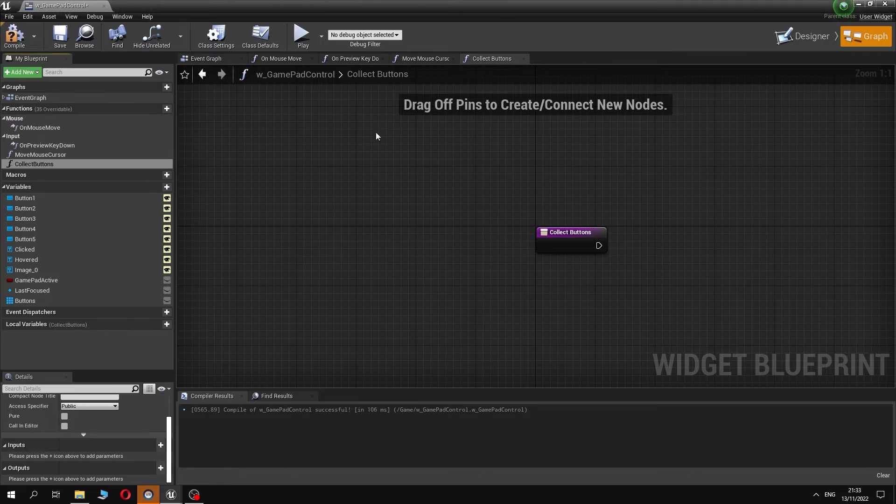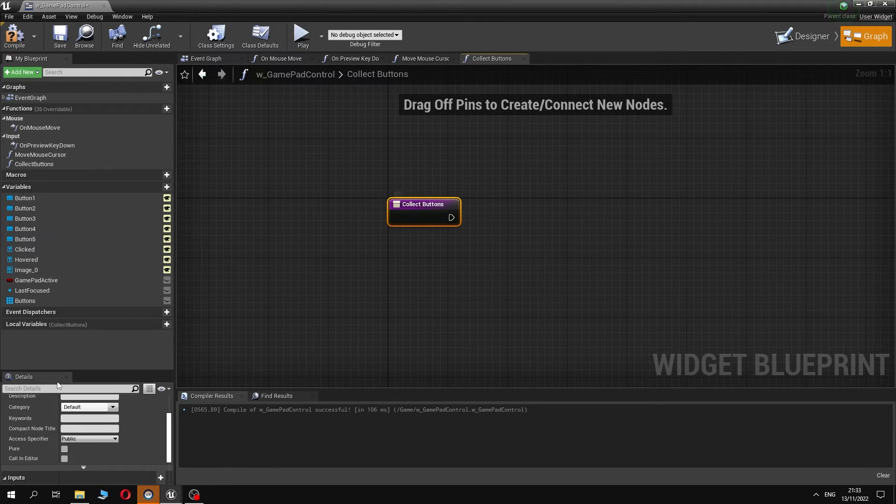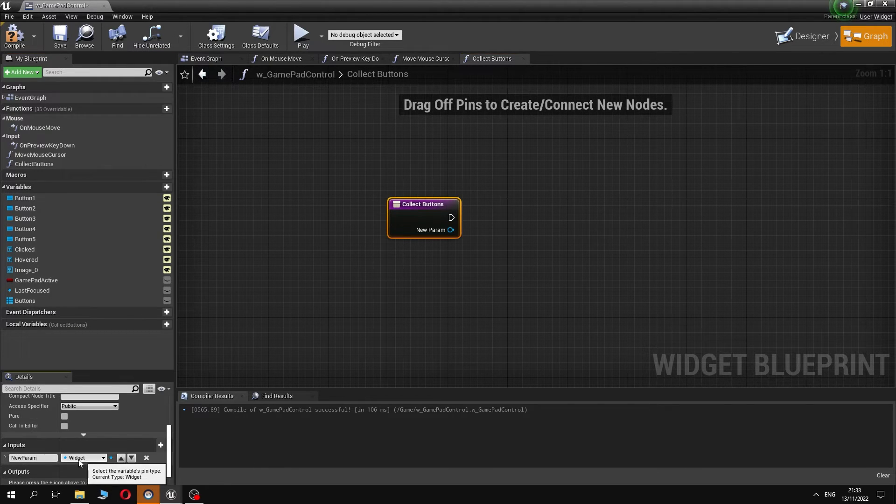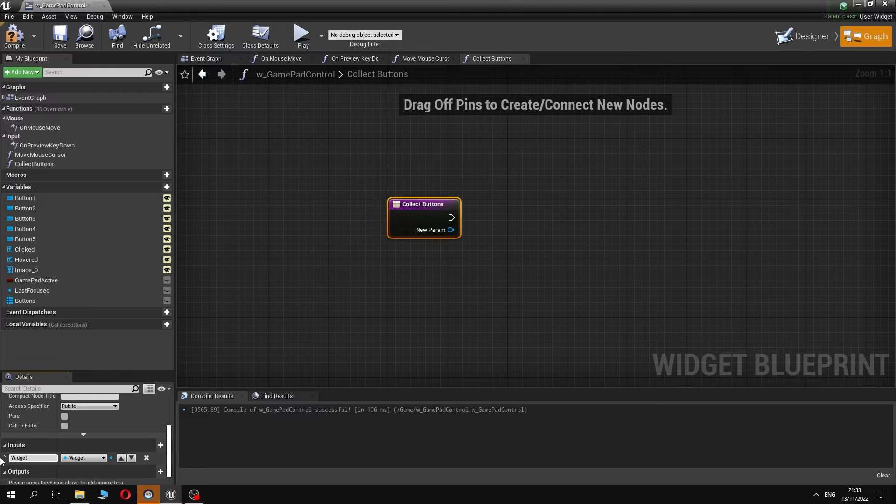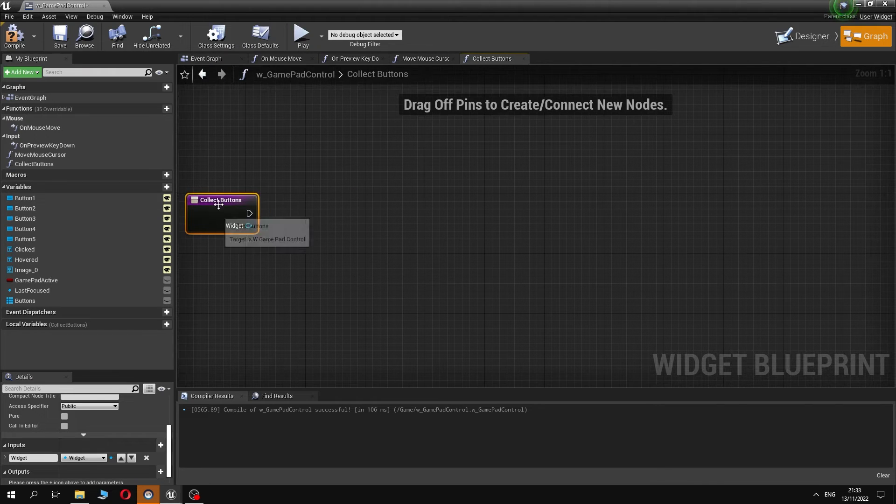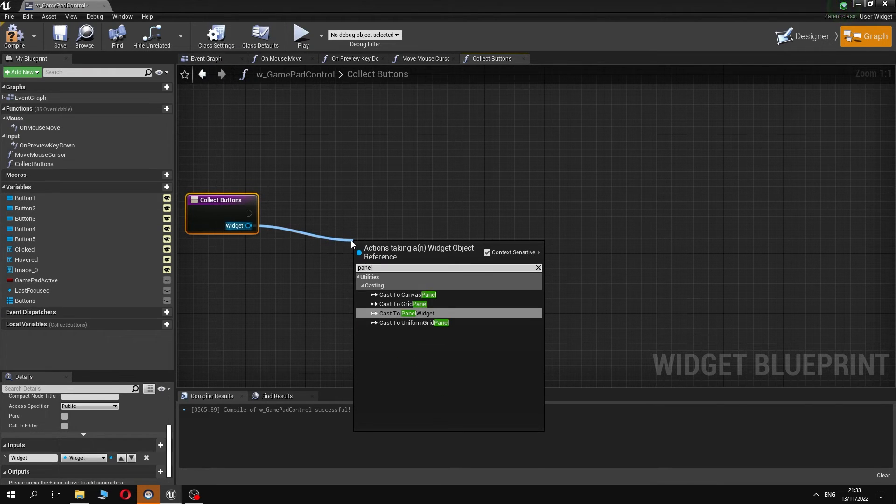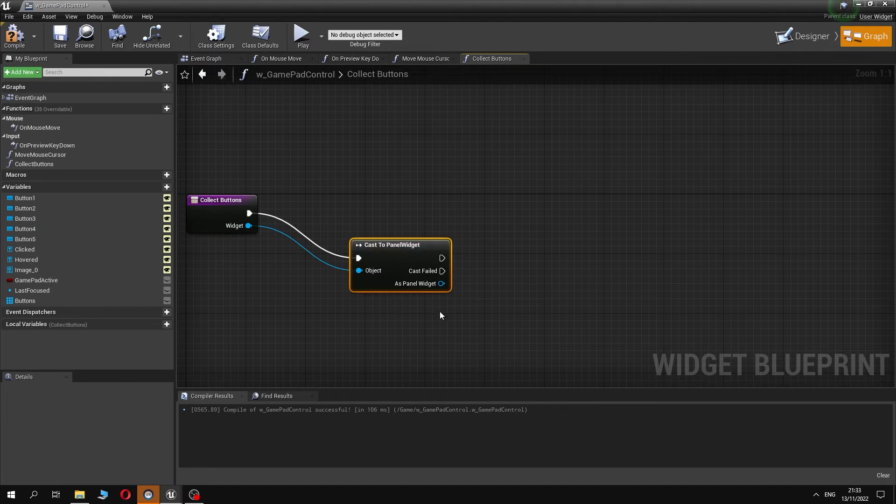Now, in the next function, collectButtons, we will recursively scan all the elements in our widget, and if there is a button we will add this button to an array variable for later use.